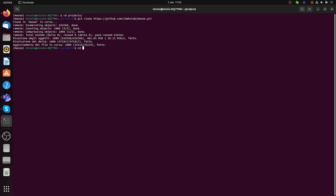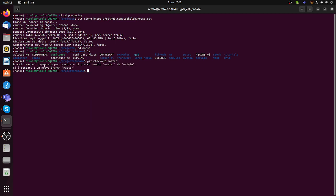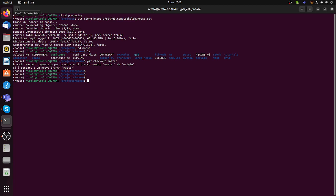At this point I enter the MOOSE folder. You will see that the MOOSE folder is constituted mainly by the framework and the modules — we'll see later how to compile both. I do 'git checkout master', which will track the master branch, so if you want to update later you can pull from the master branch.